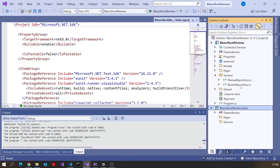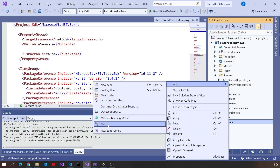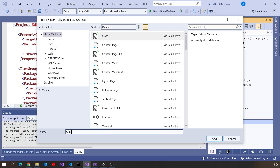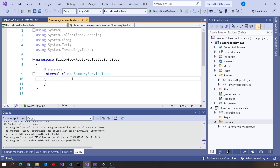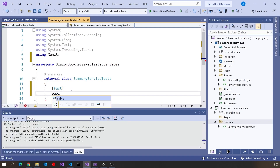First, I'm going to need a service to provide the summary information. I've already got a service called ReviewRepository which gives us the raw list of books from an HTTP client; we're going to have another service to do the summary of that. So let's do that using TDD. In the test code I'm going to add a new class called SummaryServiceTests, and put in one simple test — with XUnit that'll be a Fact — and I'm going to call this one 'summarises reviews'.